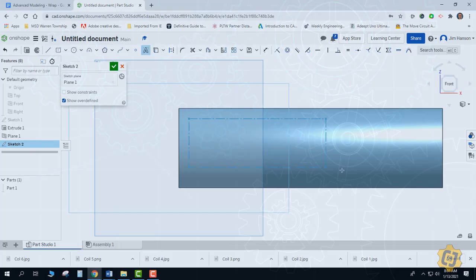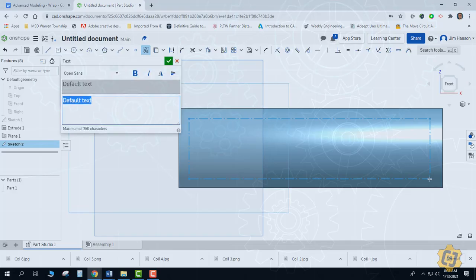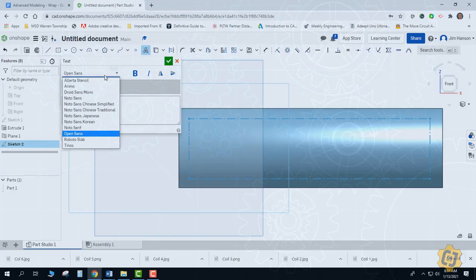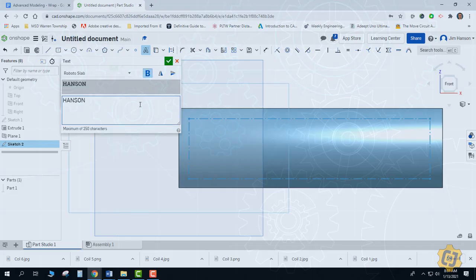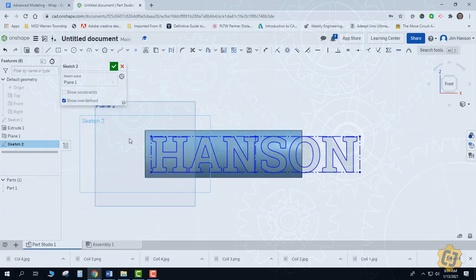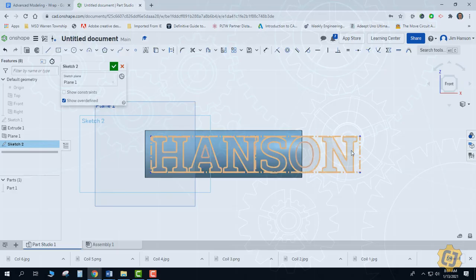With the text tool, it wants you to drag a window that your font is supposed to stay within — but the big thing is it's actually establishing the height of your font. If your font becomes longer than that, it will extend or push out your rectangle, but it won't change the height. You do have a couple different fonts to pick from, and you can even make some of them bold. You can see that it has extended the rectangle I drew but didn't change its height.